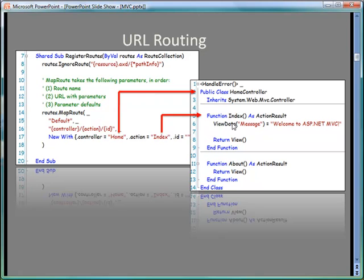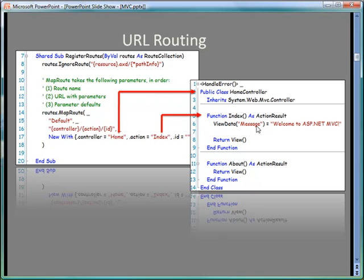We'll talk a little bit more about what's happening here. There is something called view data which is a dictionary of name-value pairs, and what I'm storing here is an entry with the name message and the value welcome to ASP.NET MVC. I am then returning a view, that is I'm going to a specific view which generates the results that are passed back to the user.